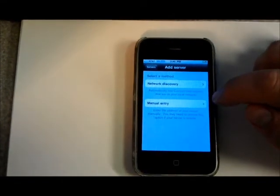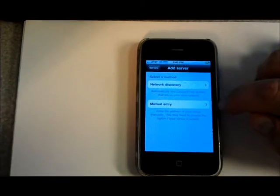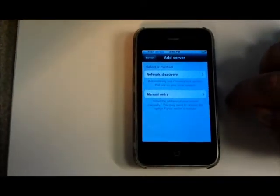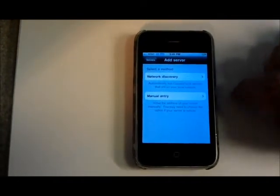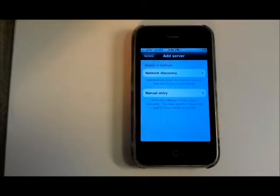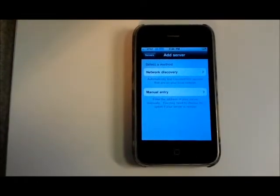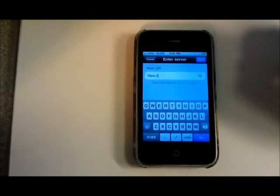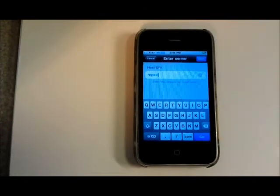I've not been able to get network discovery to work over the VPN. You might be able to do that if you're running on a Wi-Fi connection. Just go to manual entry.